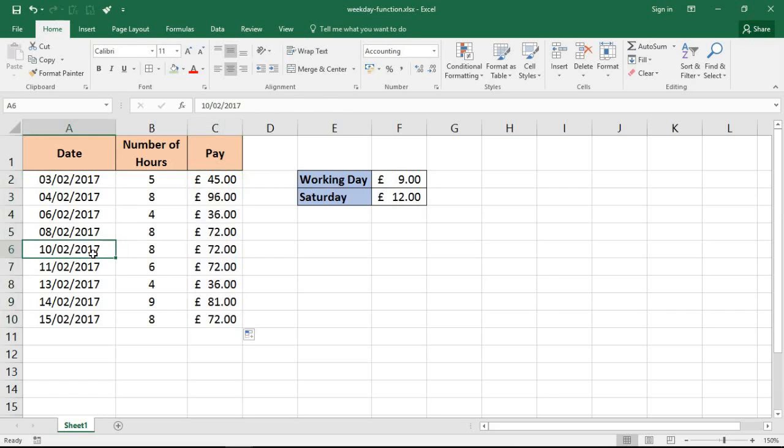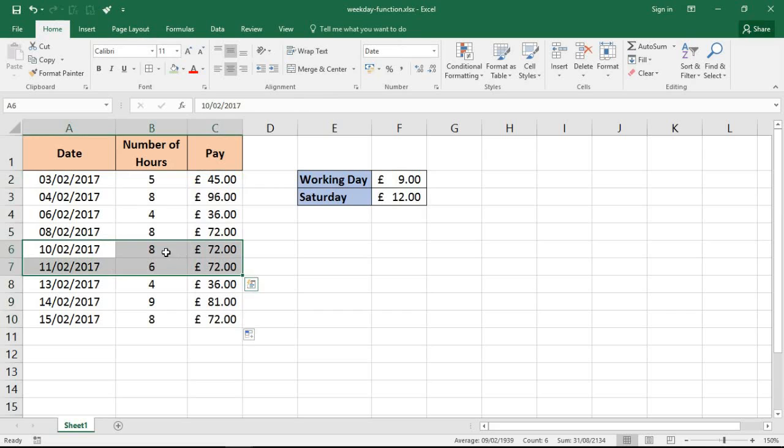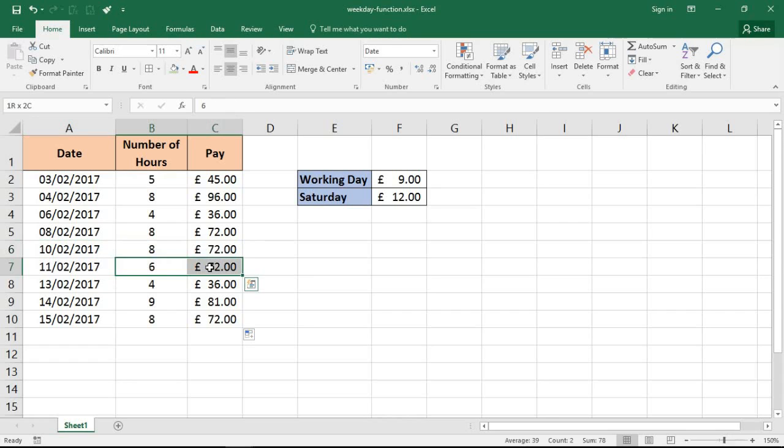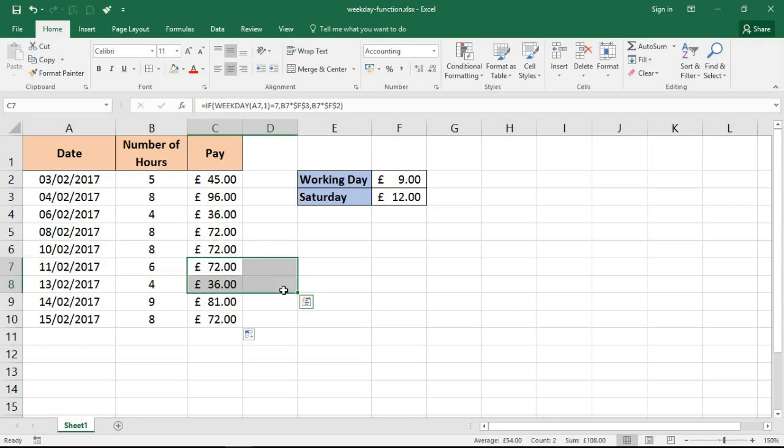And that is applying that IF function and that WEEKDAY function to all of those cells. So we can see here, if you look at these, on the 10th of Feb I did an eight hour day for 72 pounds. On the 11th of Feb, a six hour day for 72 pounds. Now that is because that six hour day was a Saturday. The higher rate meant I've got the same amount of money for two hours less work.